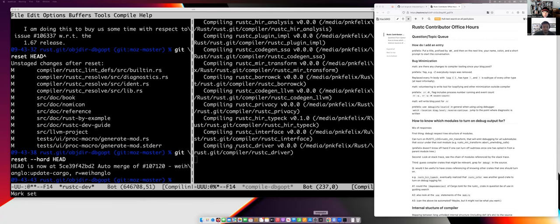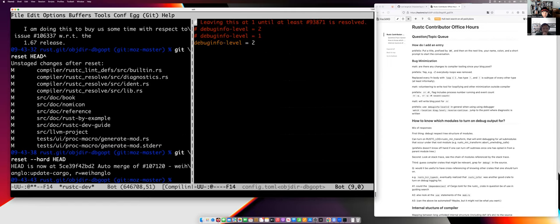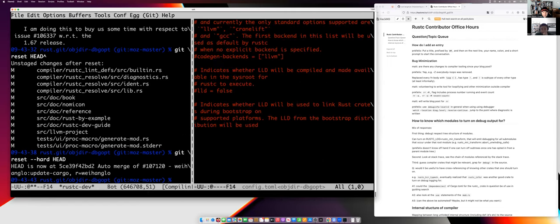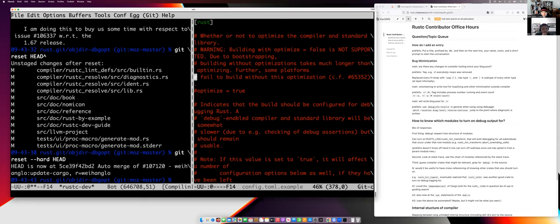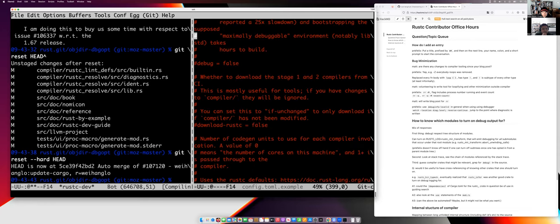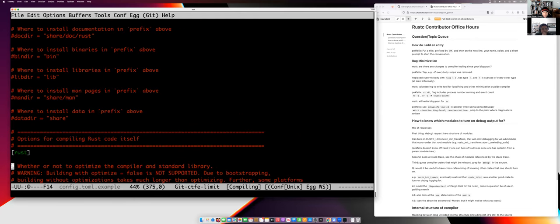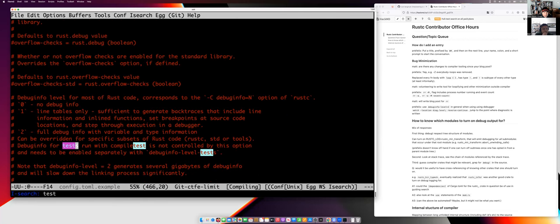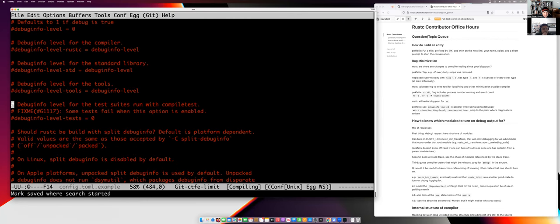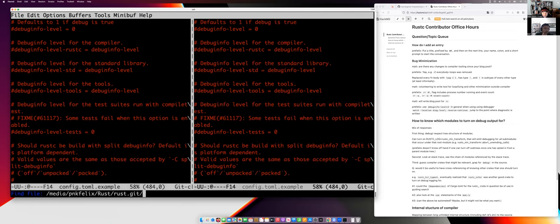The answer is that config.toml has settings that control this, but it doesn't just inherit the settings used from the main build. As we reviewed in the first video, there are settings like debug equals false and optimize equals true in the rust section, but there's a separate area regarding the tests. Nowadays the compiler tests have been moved to be under the test directory.